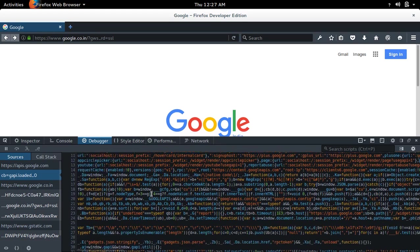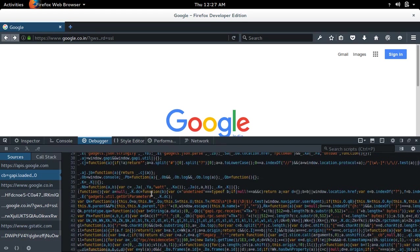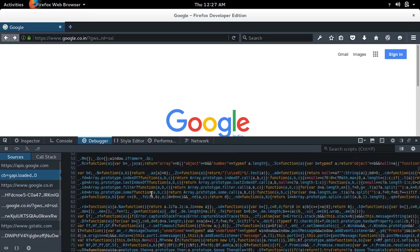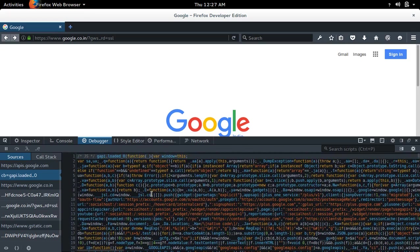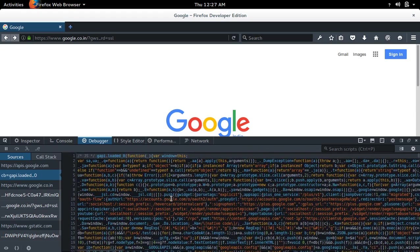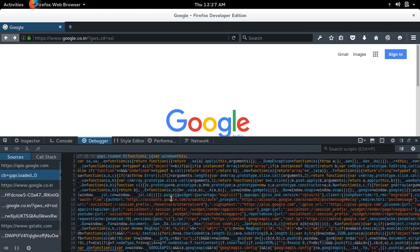You can see the JavaScript page here. This is the JavaScript which is using this Google page. Right now it's not readable. If you want to convert it to a readable format, you can click on this button.